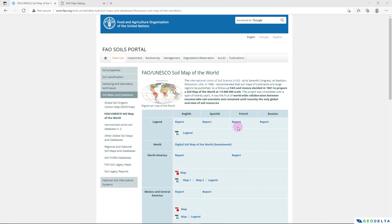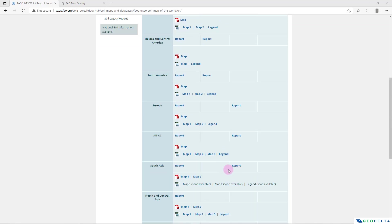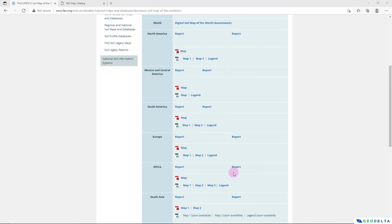Now over here you can see that I have opened up this web page from which you can access high resolution soil maps covering different continents and regions of the world, but all of these maps are either in JPEG format or in PDF format.